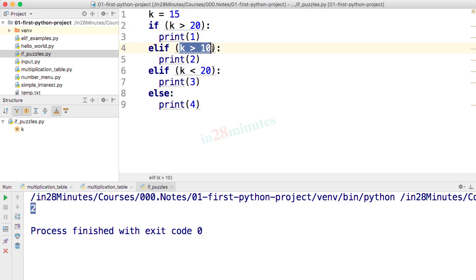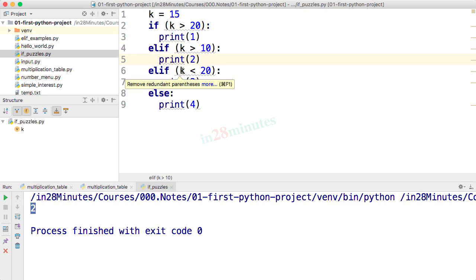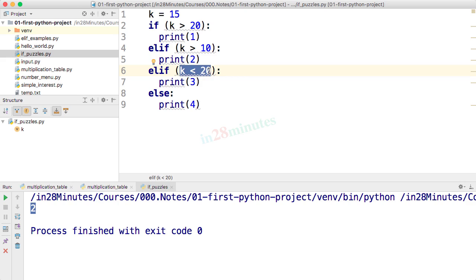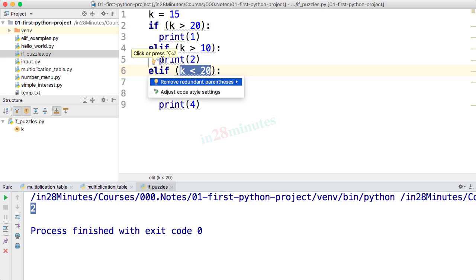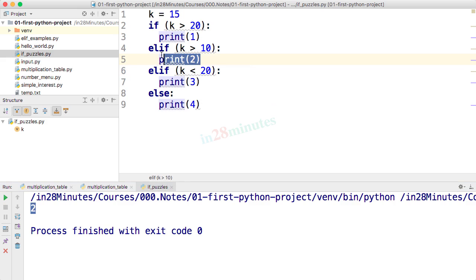k greater than 10? Yes, so it prints 2 and it does not print anything even though these conditions match. Right, so k less than 20 is true, but 3 will not be printed because inside an if complete statement with elif and else, only one block is executed. So once this is executed, the execution comes out and it will not print anything else.